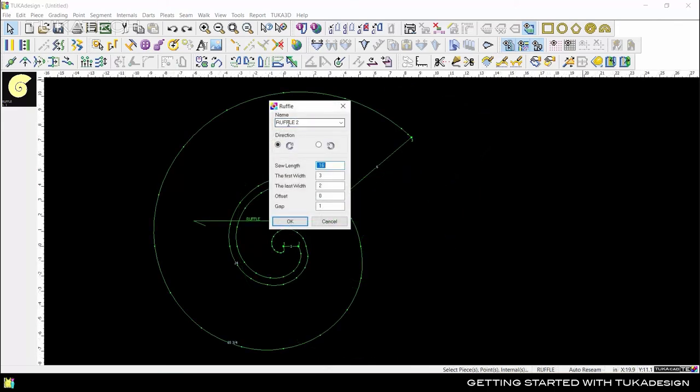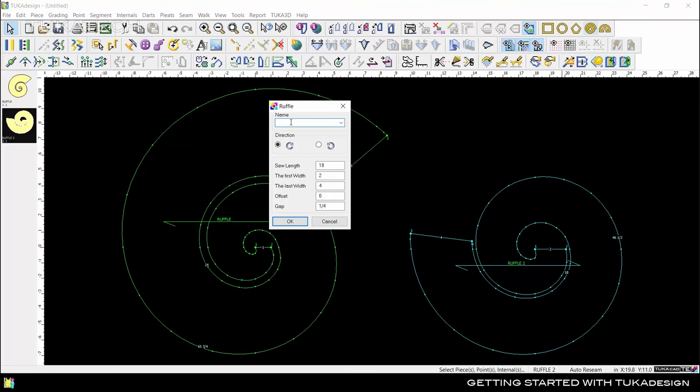Try plugging in different values to make ruffles of different lengths, widths, and spiral density.